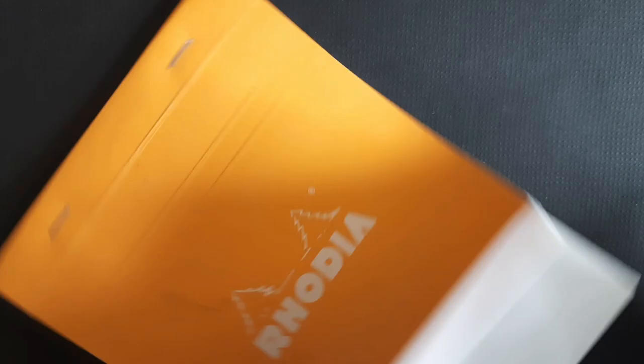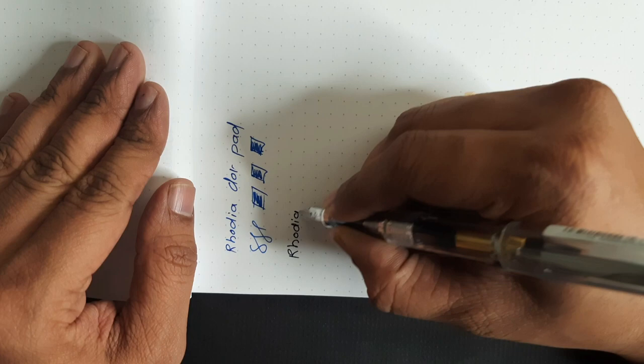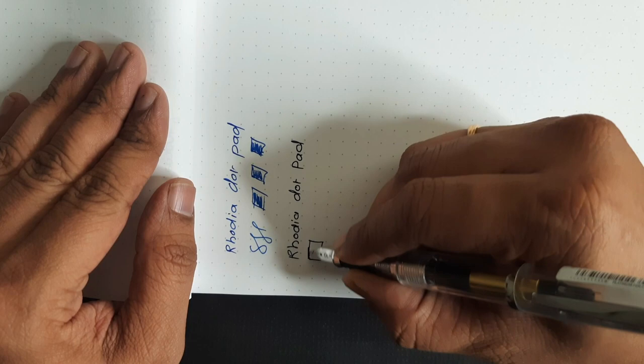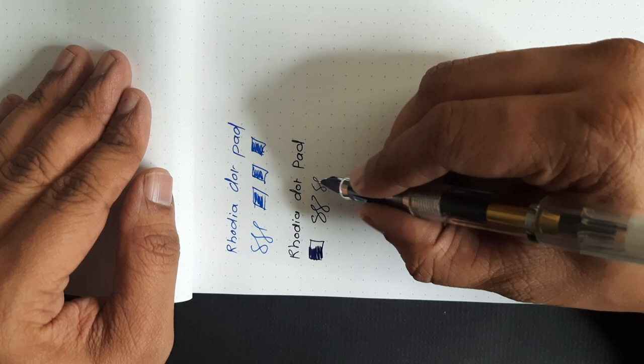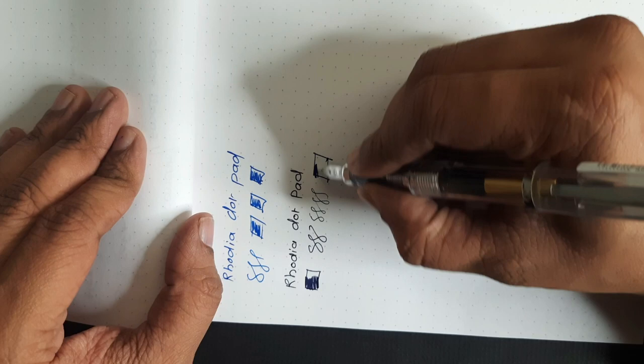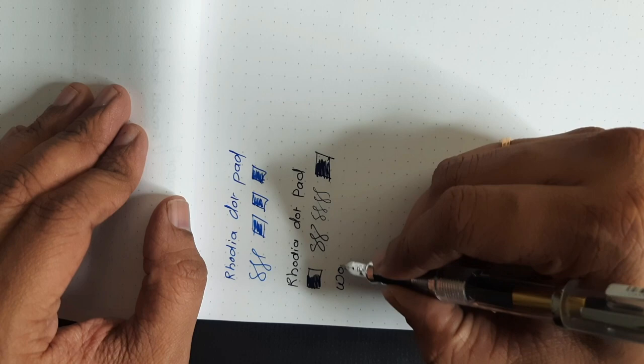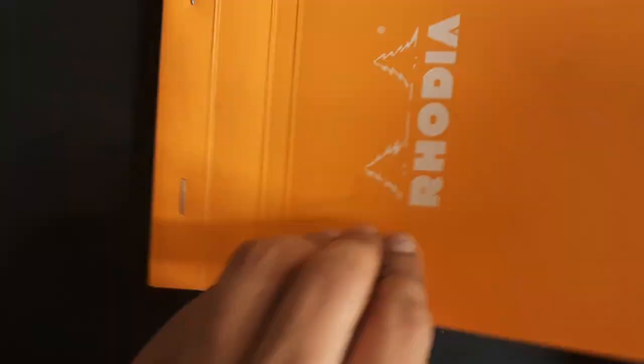Let's try it on another paper. The other paper I have here is Rhodia Dot Pad. For a fine nib, this nib is exceptional. Reverse writing is possible. However, if you are expecting any kind of flex from this nib, you are not going to get it. But if you want a reliable workhorse pen, then this is it.